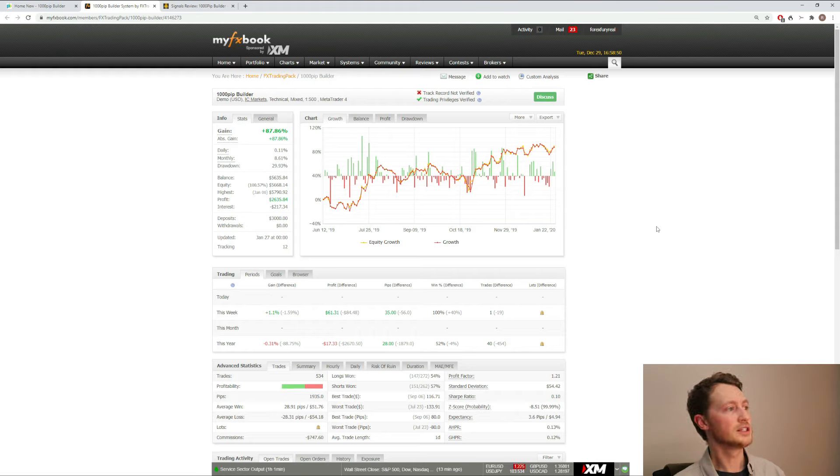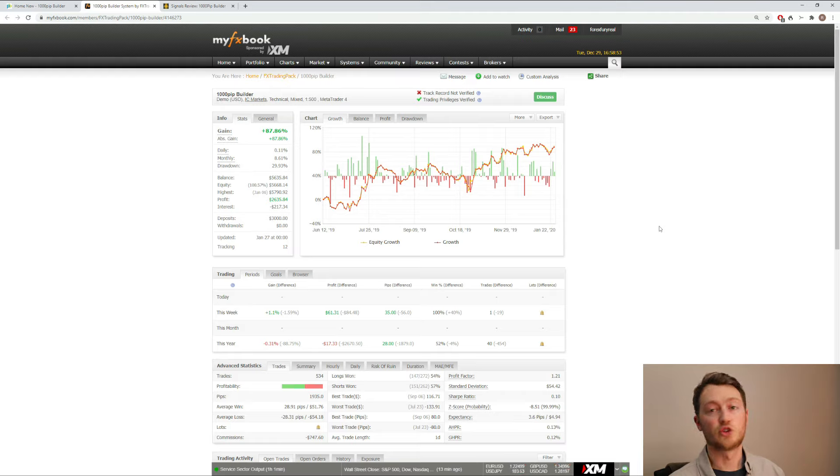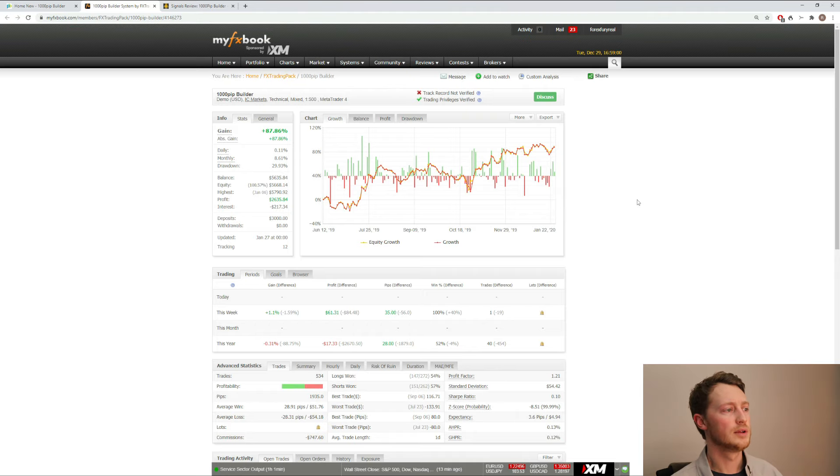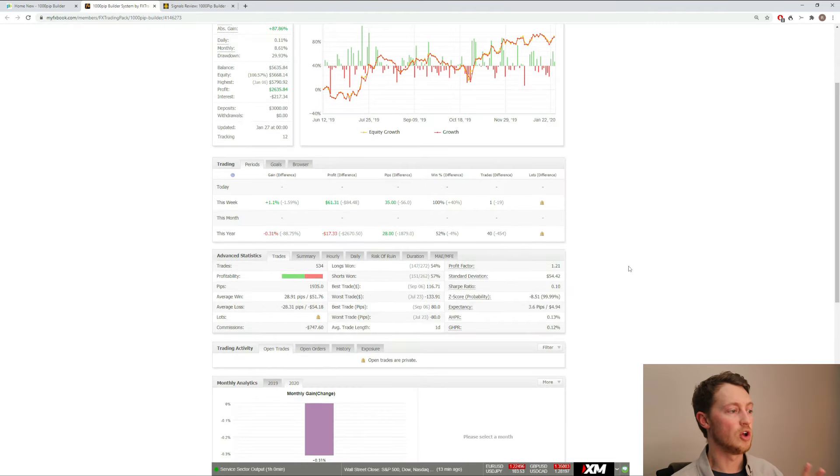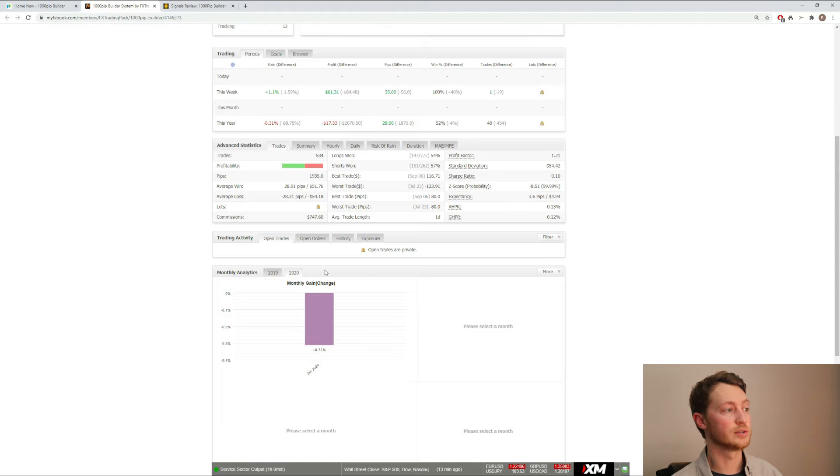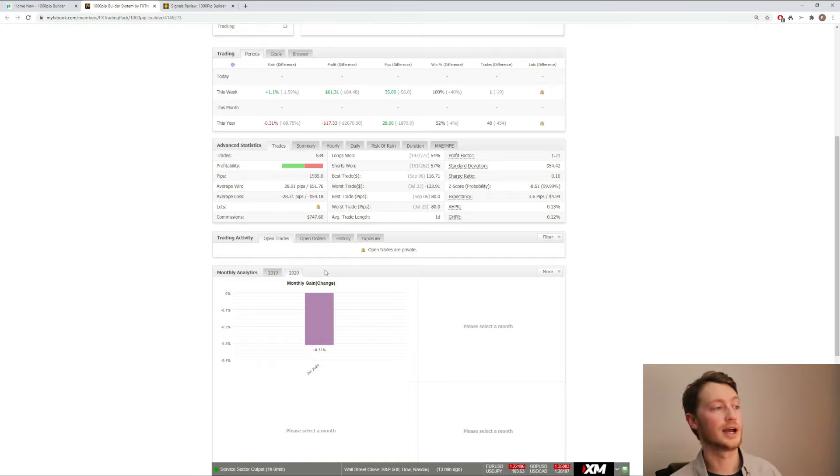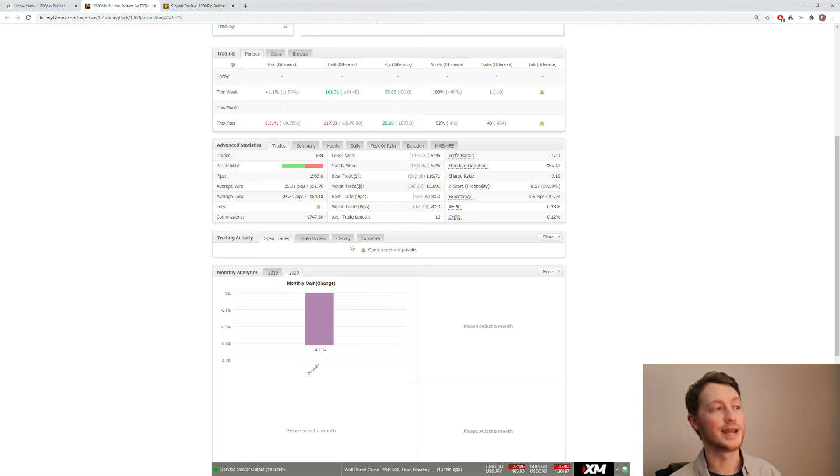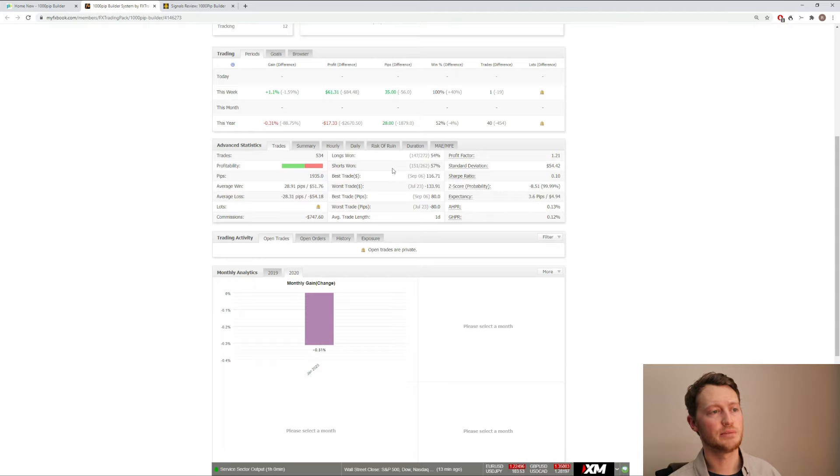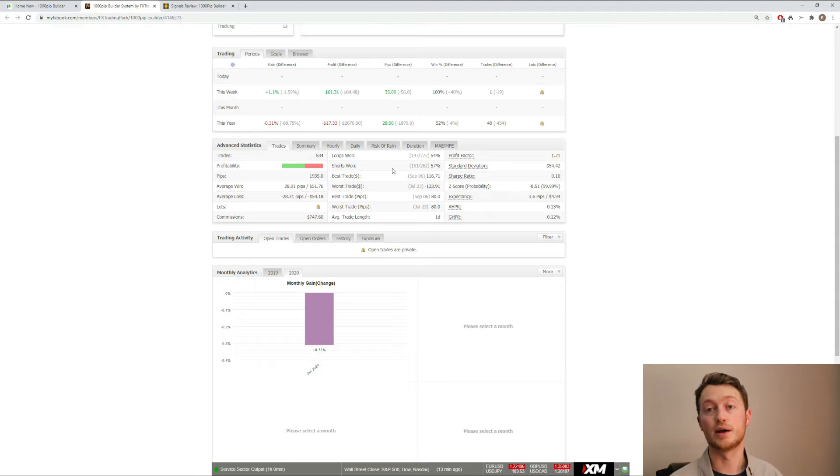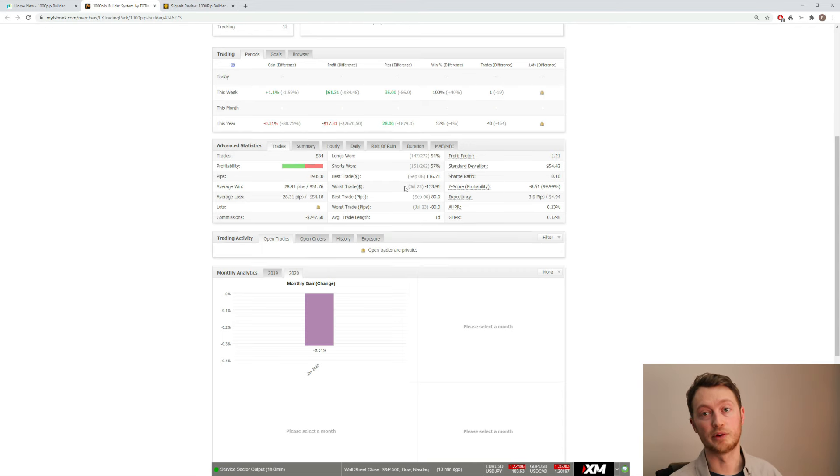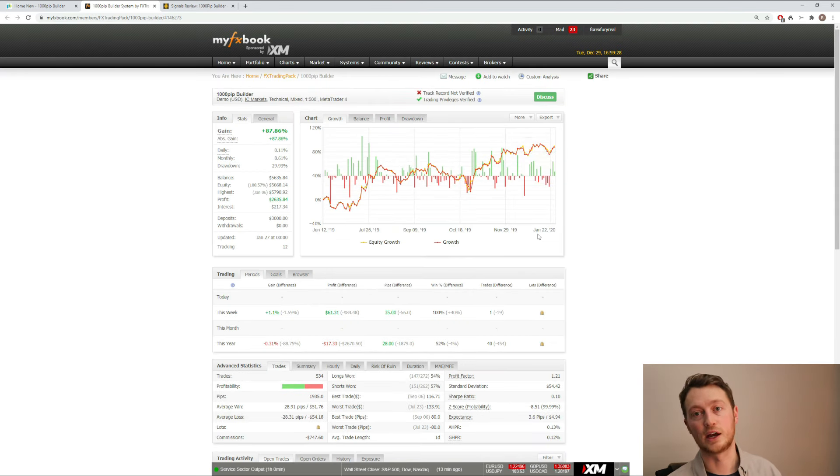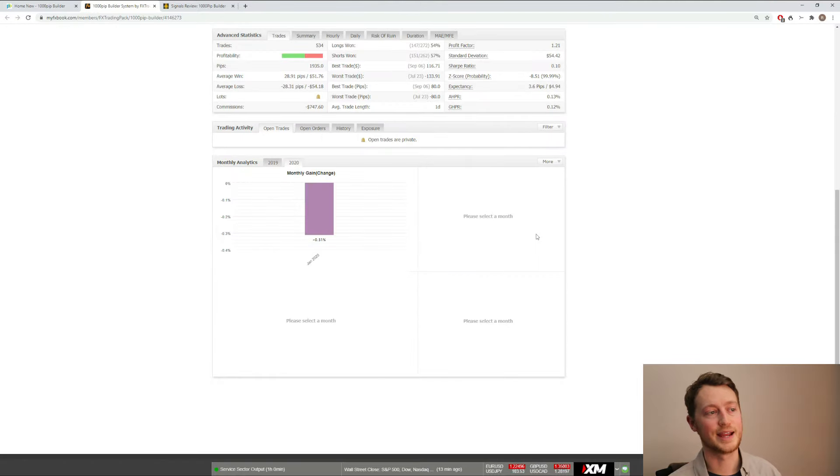Here we can see that the signal service has gained nearly 90% with a 29% drawdown. This is all well and good. There have been 534 trades. The average win is 29 pips. The average loss is also around 29 pips. The average trade length is one day. And the winning rate is about 55 and a half percent, which isn't very high. But if you have the right money management, you can grow your account. As you can see here, this account is nearly at 100% gain.